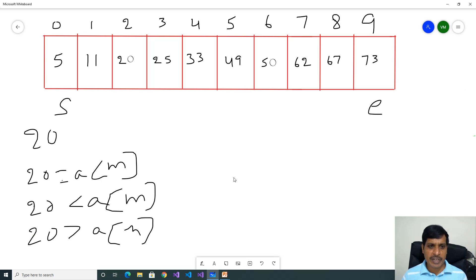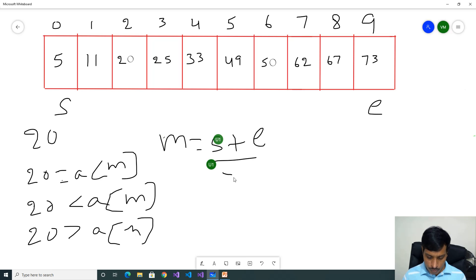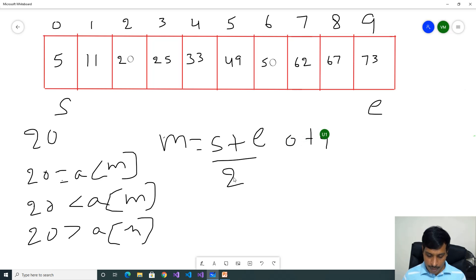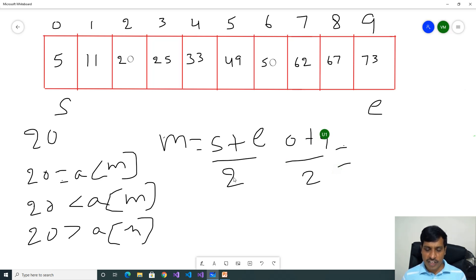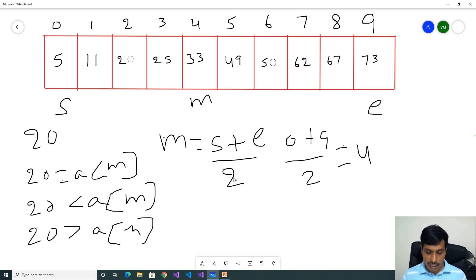Now we need to find mid in this array. Mid is equal to starting plus ending by 2. Start index is 0 plus end index is 9, divided by 2. 9 by 2 gives 4.5. Floor of 4.5 gives 4. So mid item is index 4. Array of index 4 is 33. That is the mid item.